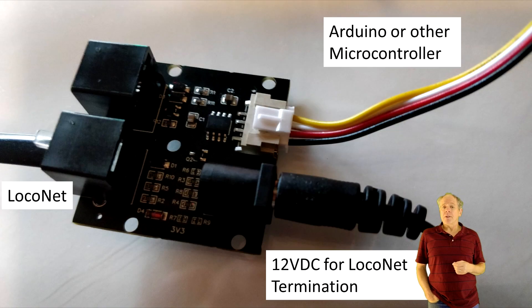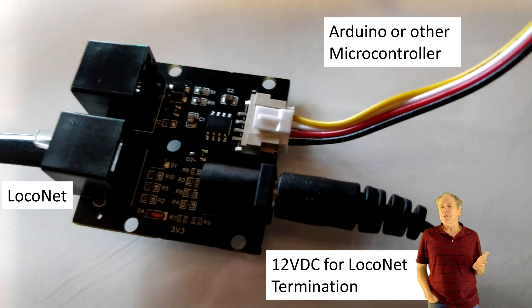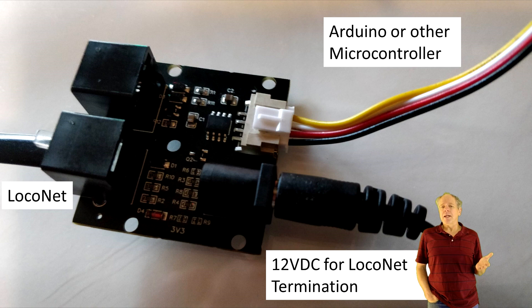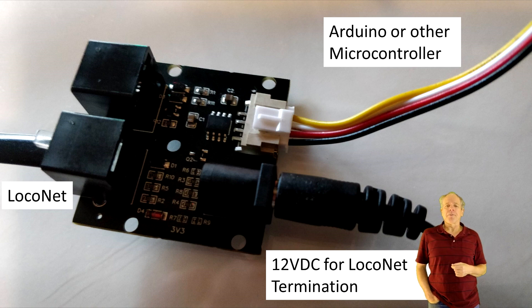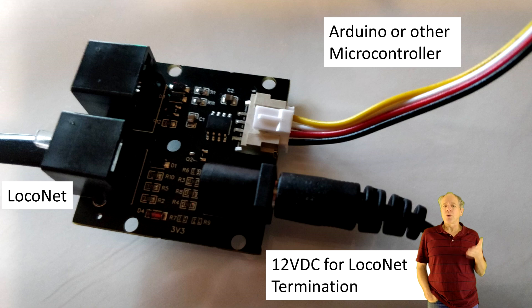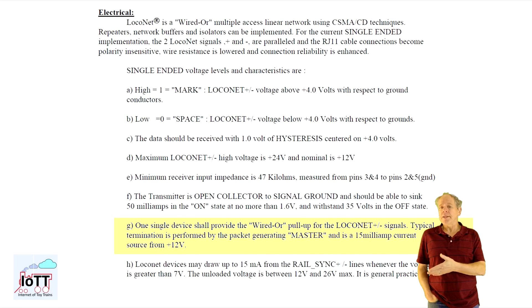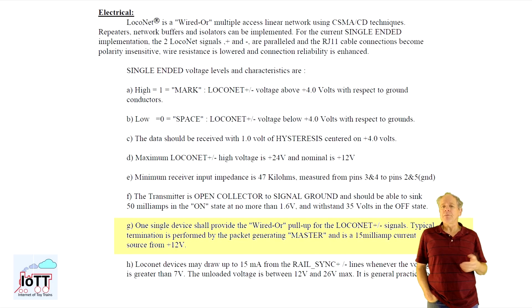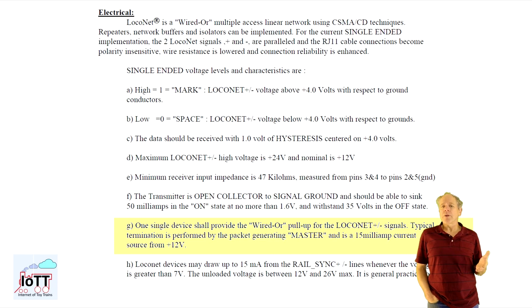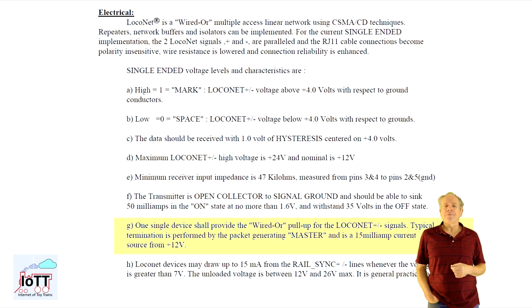The DC plug is used for LocoNet termination, in other words, building a LocoNet without using a command station. So if you just want to connect a microcontroller to a working LocoNet, you do not need the DC plug at all, only LocoNet and the Grove connector.